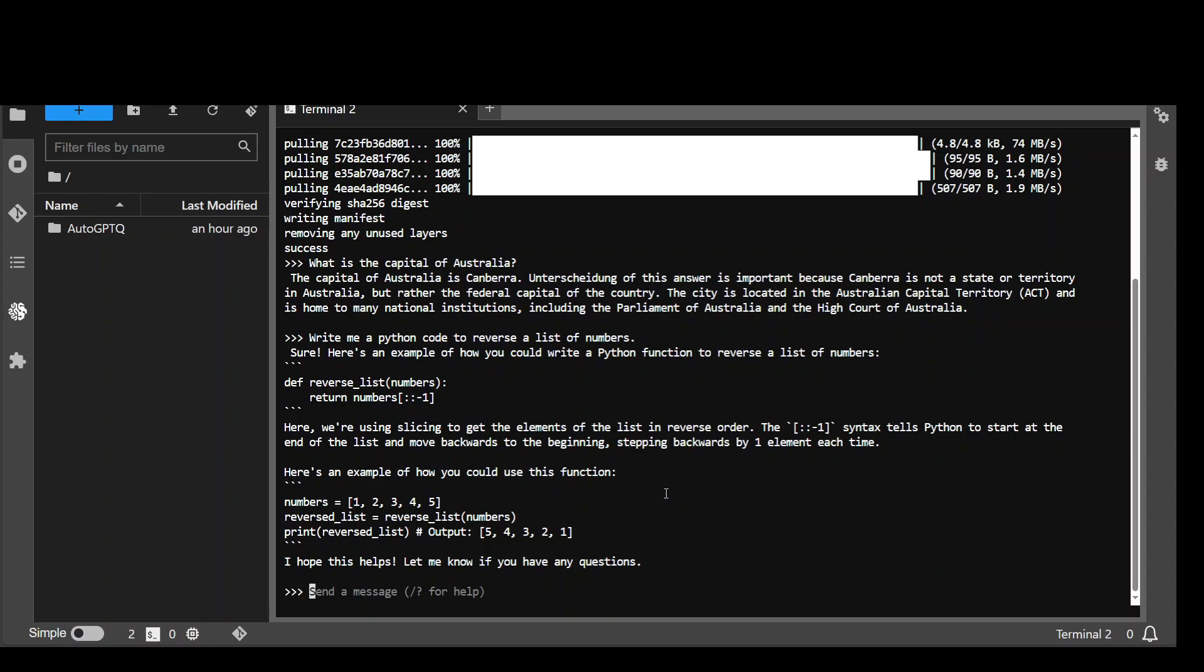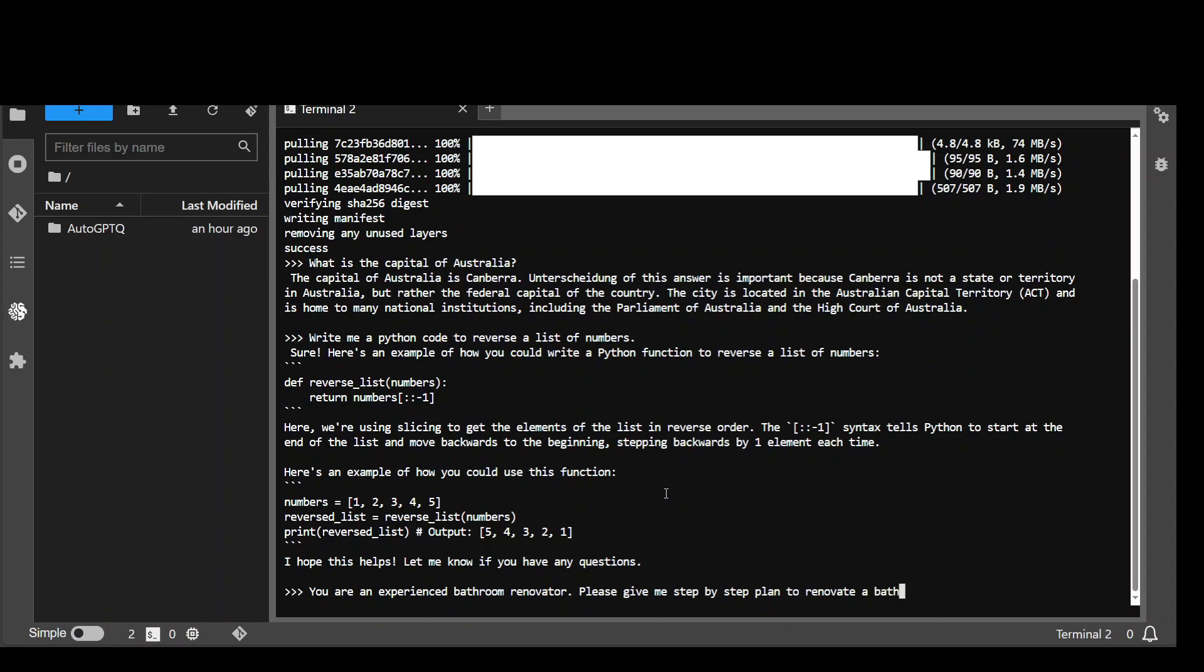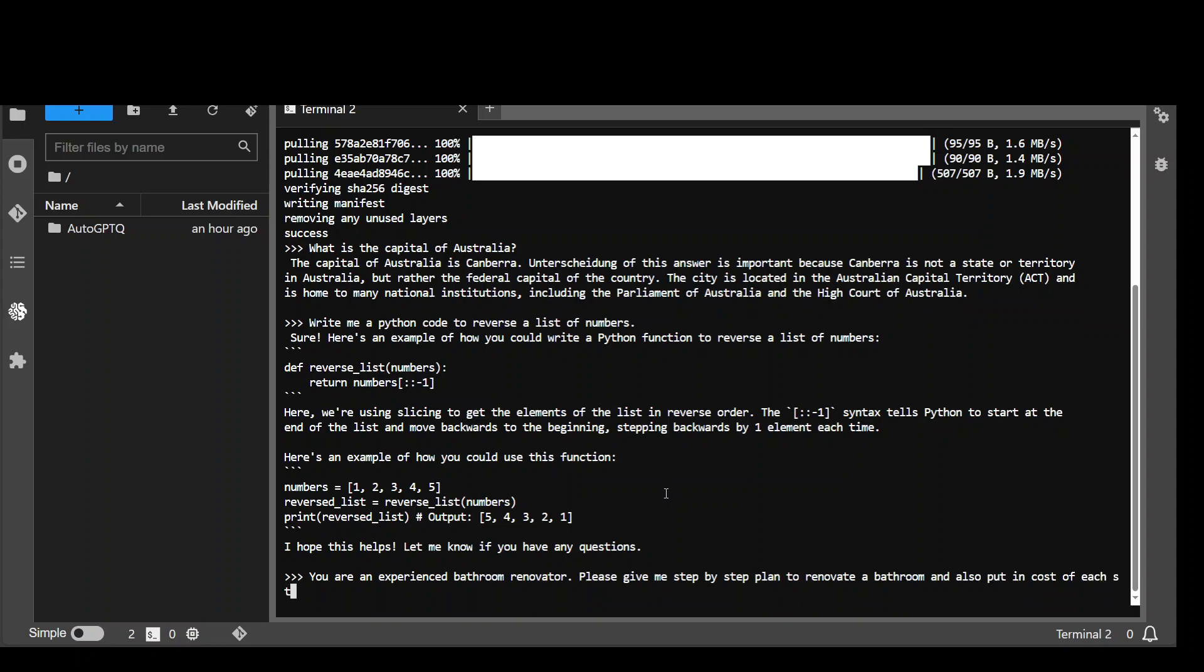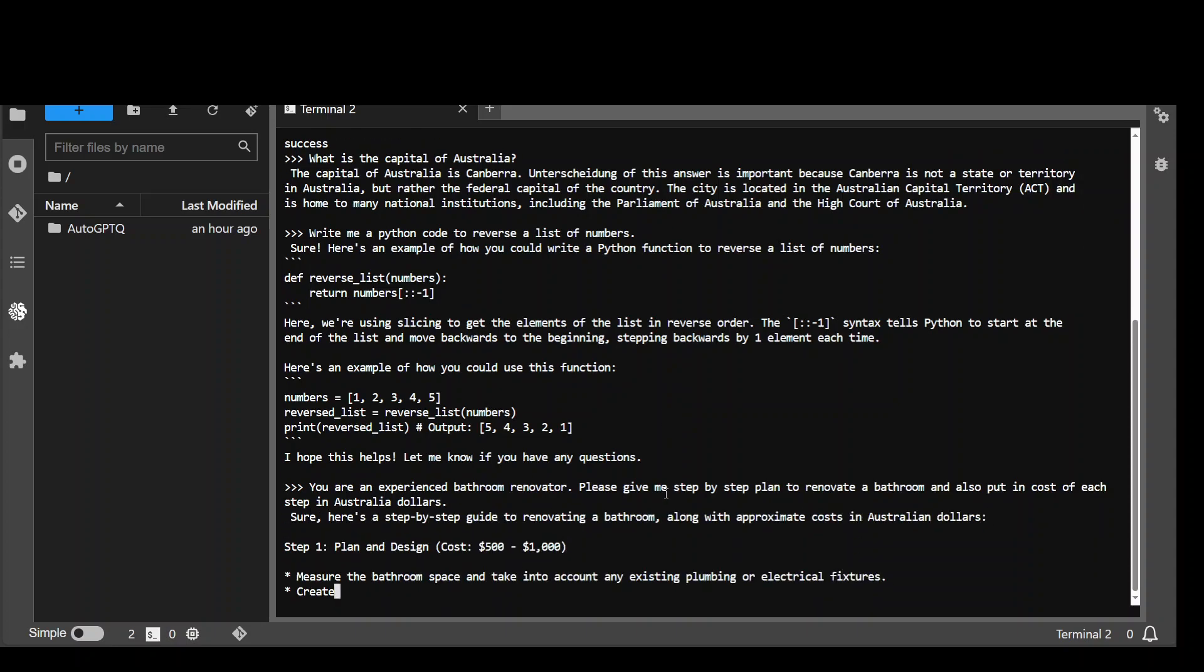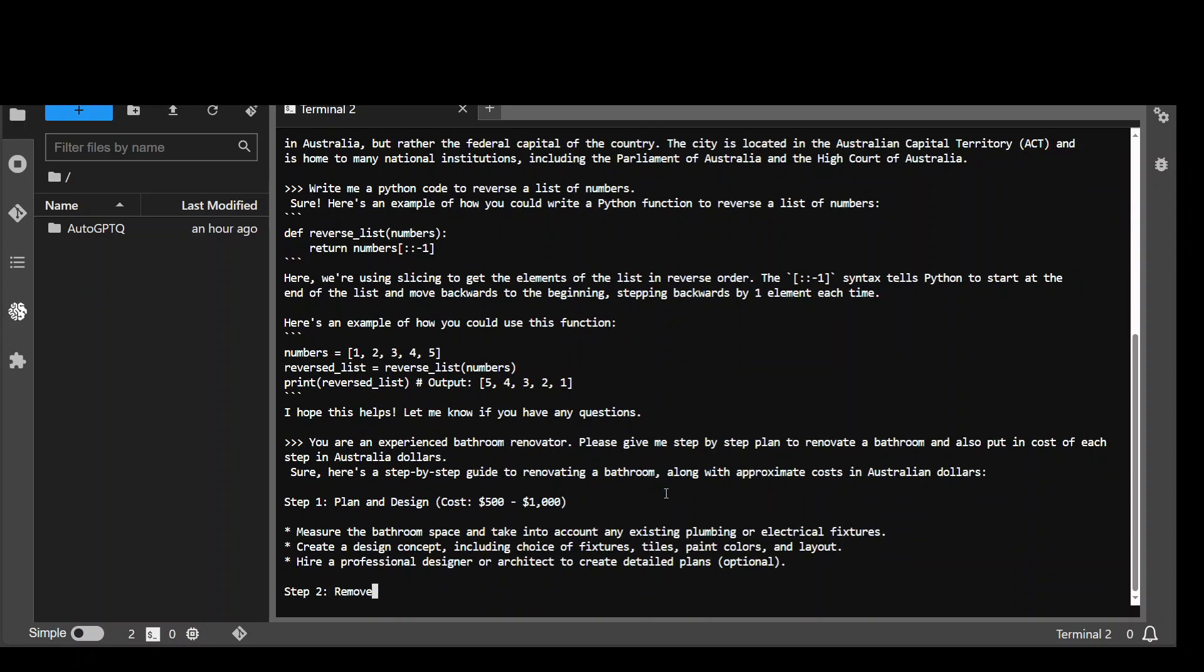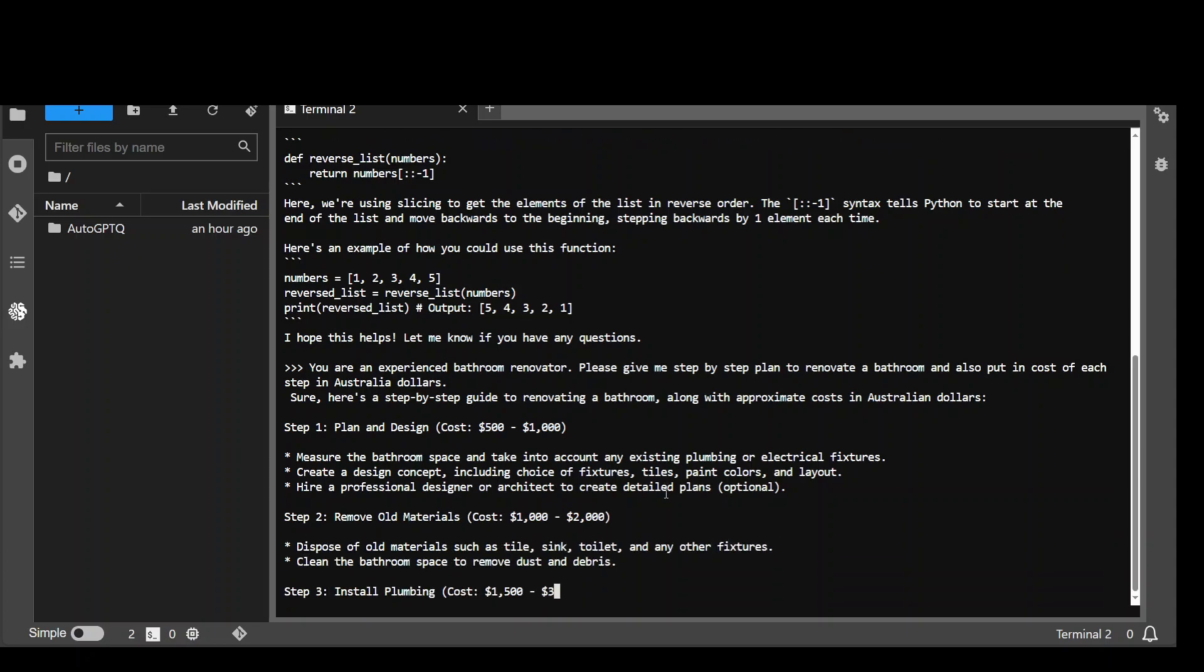Let me do some different contextual questions. You are an experienced bathroom renovator. Please give me step-by-step into renovating a bathroom and also put in cost of each step in Australian dollars. Let's see what it does now. And you can see the speed of this. This is amazing.